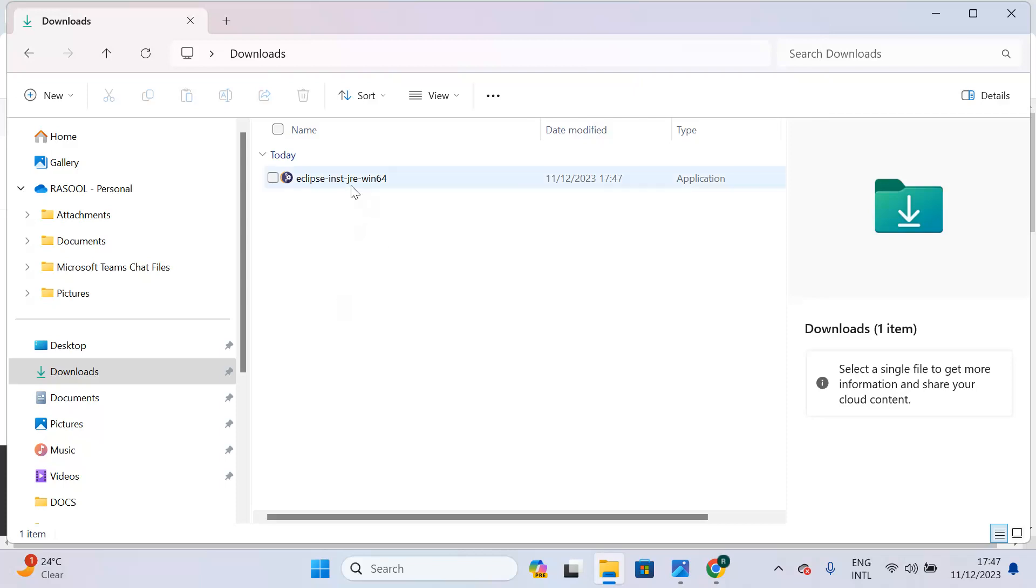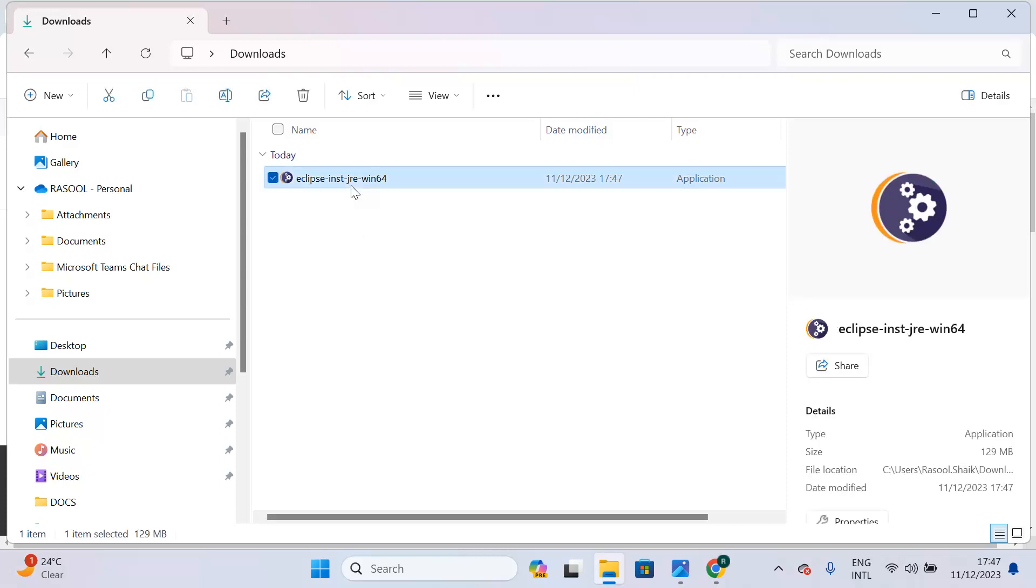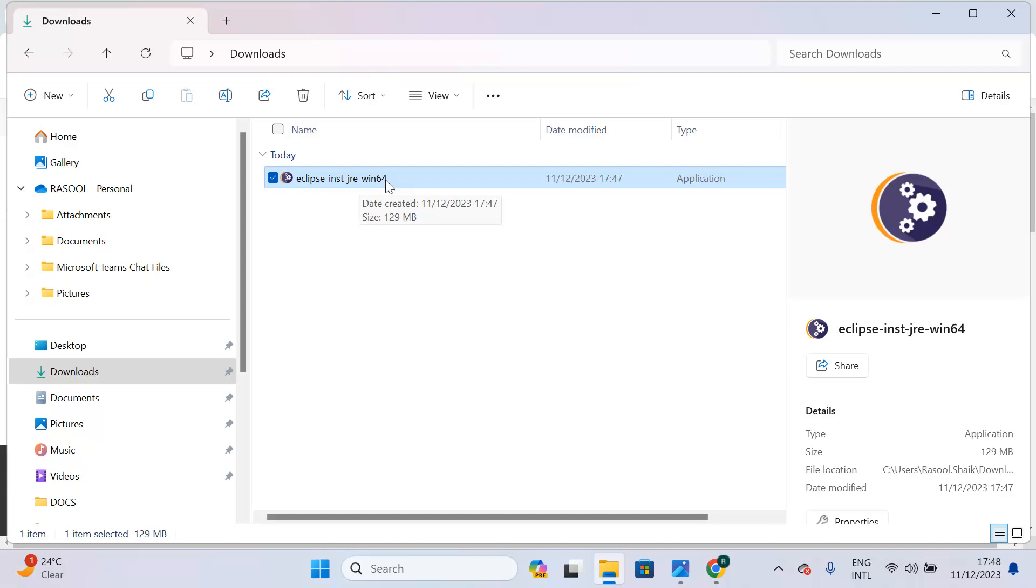Why am I asking you to download this Eclipse? Because this Eclipse comes with JDK 17 by default. When we are working with Spring Boot, Spring Boot version 3.0 onwards will support only JDK 17 and above versions. If you download this Eclipse and install it, you don't need to install JDK 17 manually. This Eclipse will come with JDK 17 by default. Just double-click on this exe file.